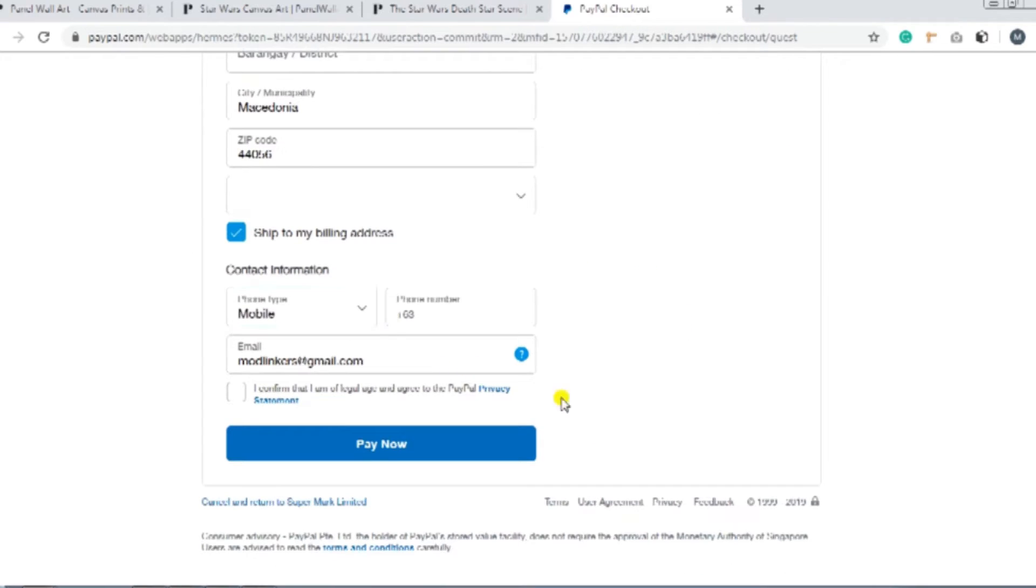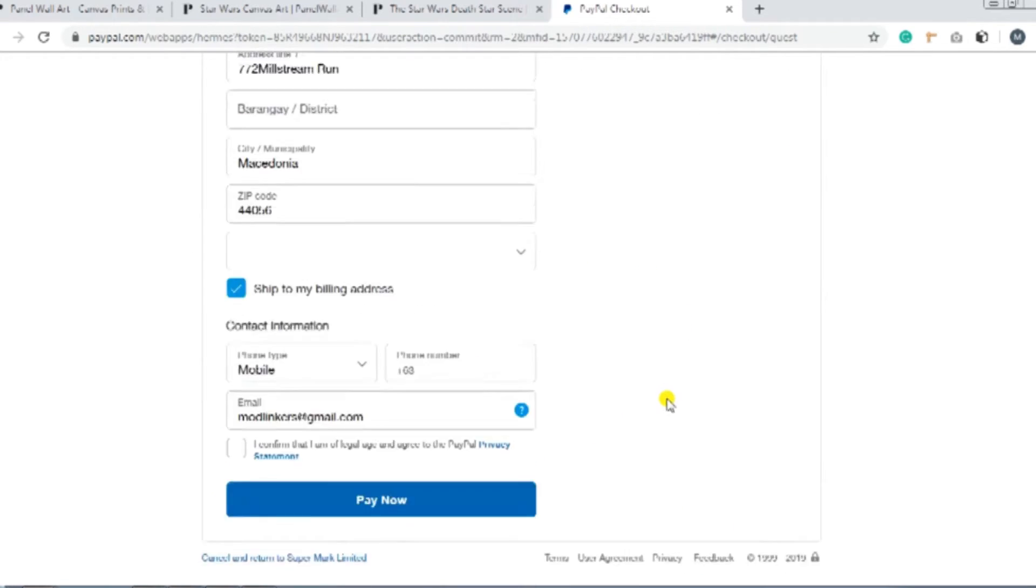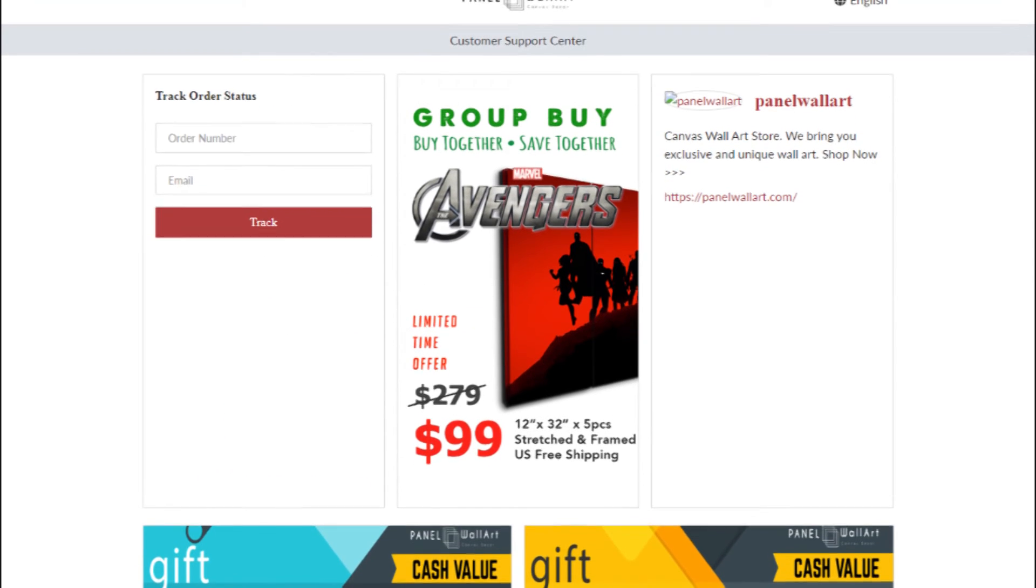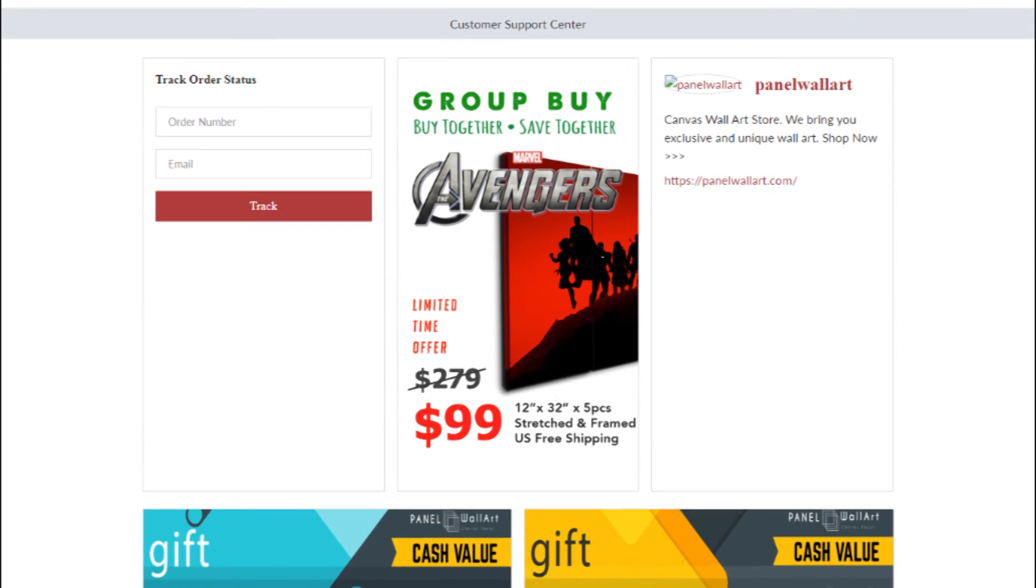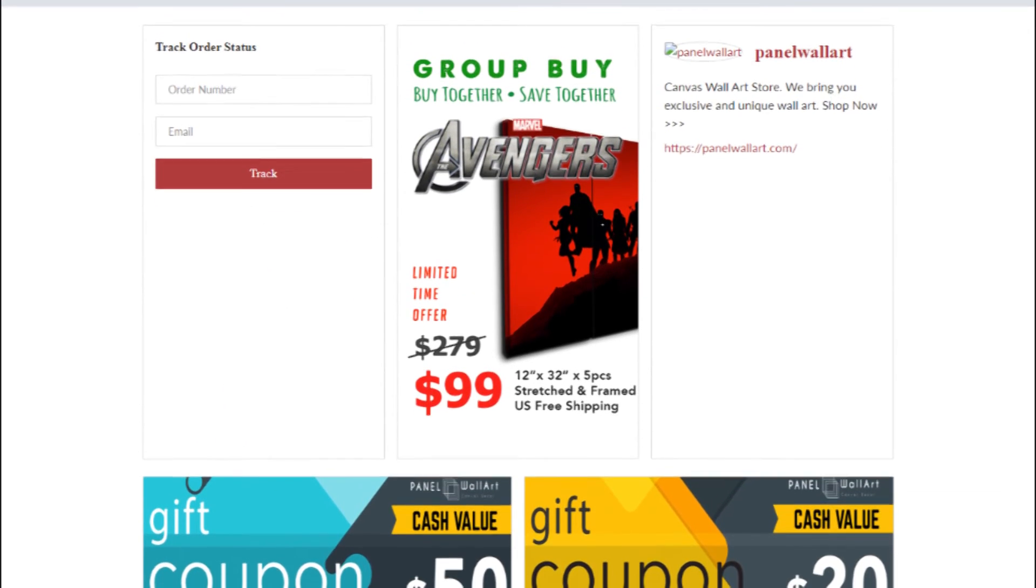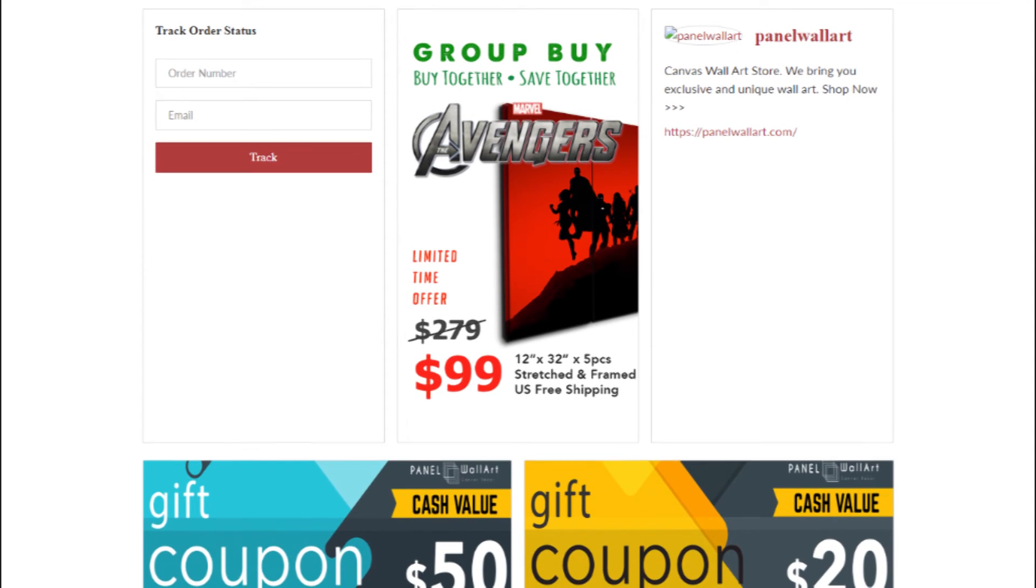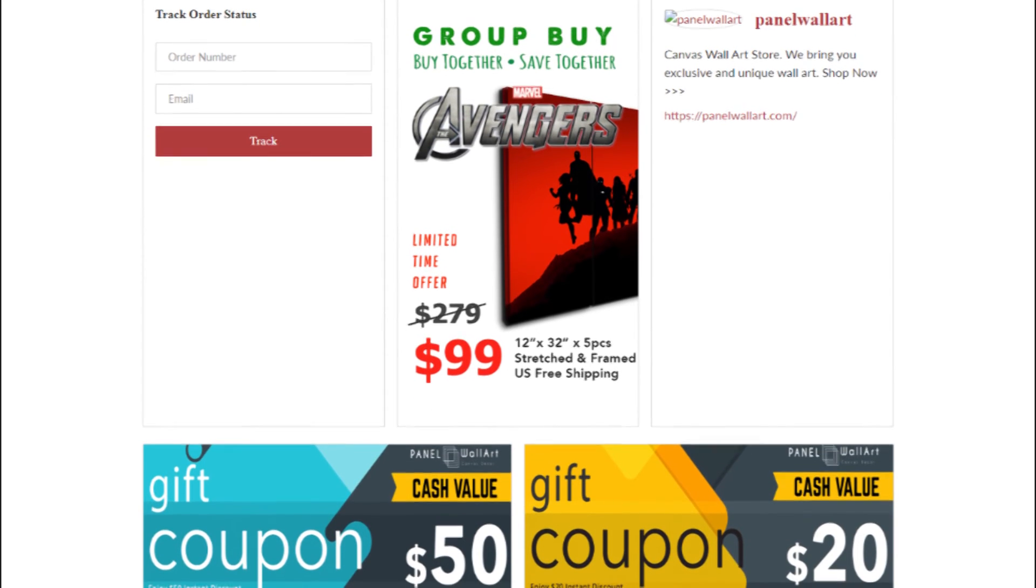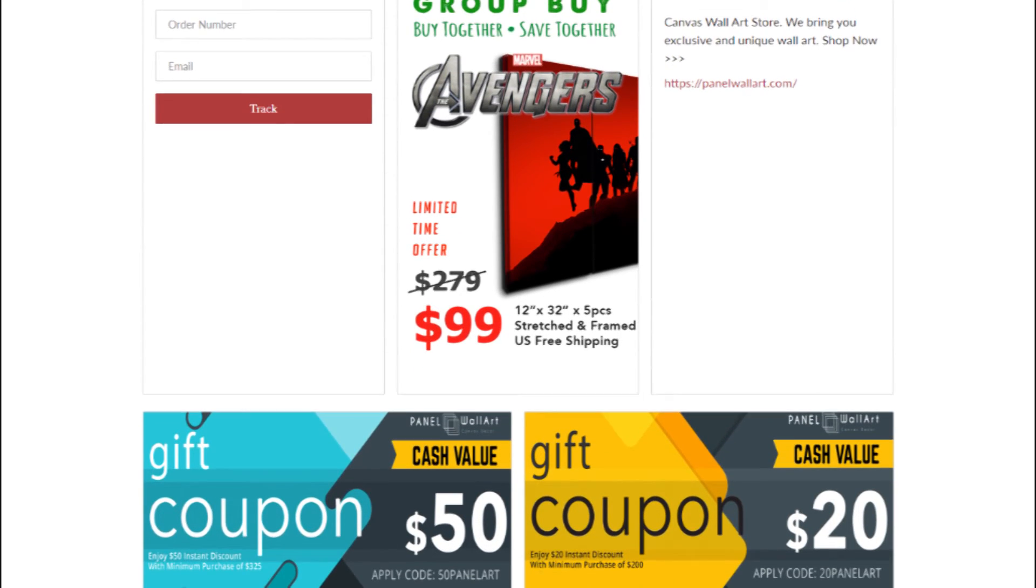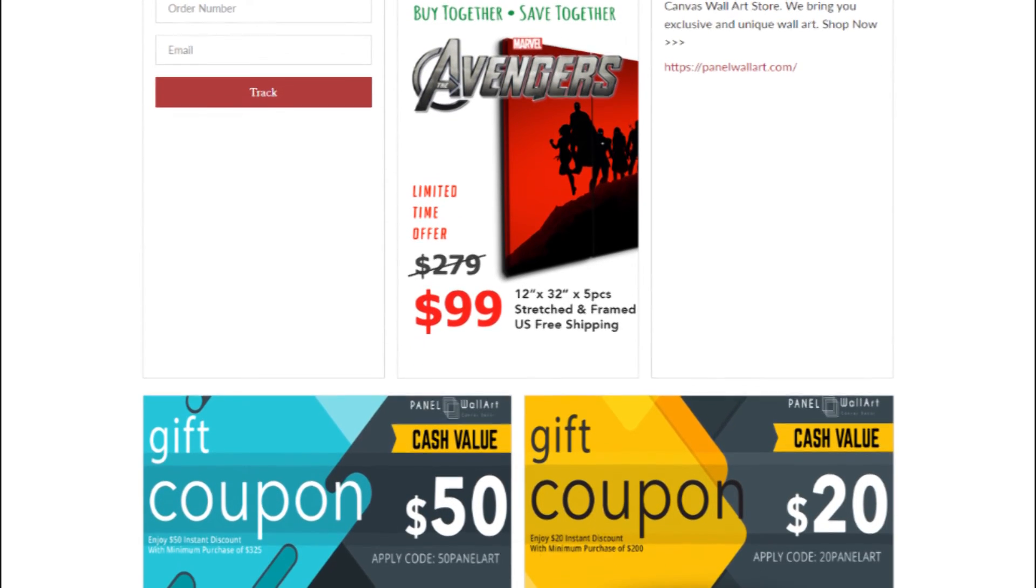And that's it. You're finished. Now, you just need to track and wait for your order to come to your doorstep. And about tracking orders, we will talk about that in detail in the next video.